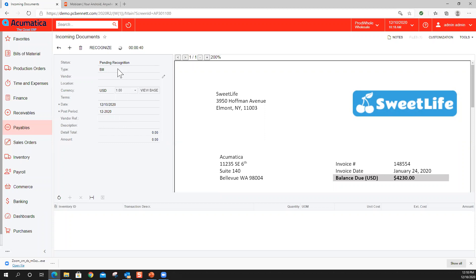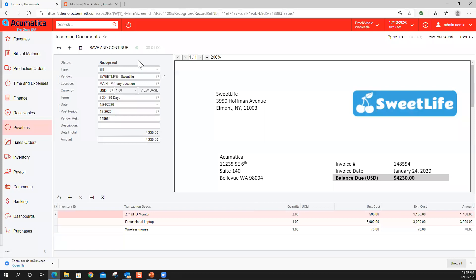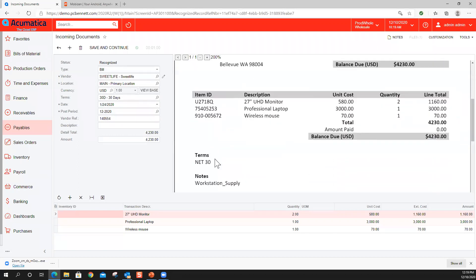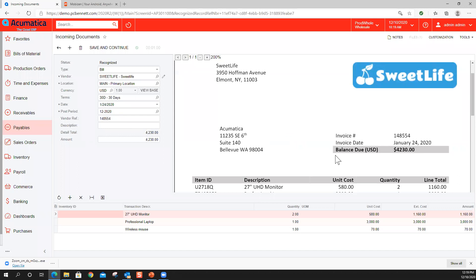Let's give it a few more seconds. This morning when I tried it, it took around 55 seconds. The more you process, the system learns and adapts. Because it's leveraging machine learning, it is going to get faster as you do it. It took about a minute to recognize it, but it recognized it's a bill, who is the vendor — Suite Life — the location. I have a vendor card and here's the location it brings up, my terms — net 30. It brought those terms net 30. Then the date and the vendor reference: 148554. But it did not get the description.